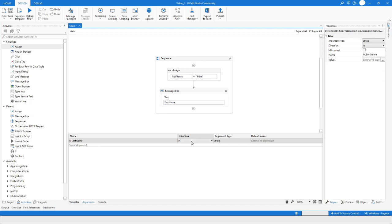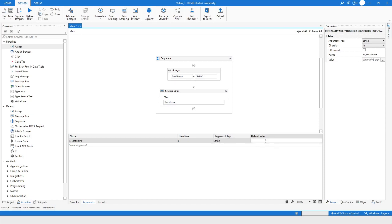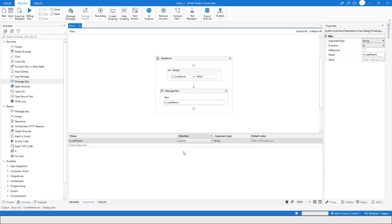You need to set the direction — whether the argument will be used as Input, Output, or both Input/Output. You also need to specify the argument data type. If the direction is Input, you can set a default value, but if it is Output or Input/Output, you cannot set a default value.